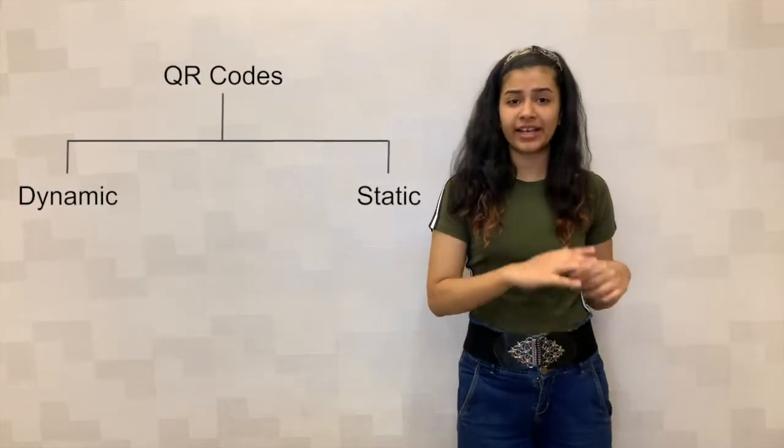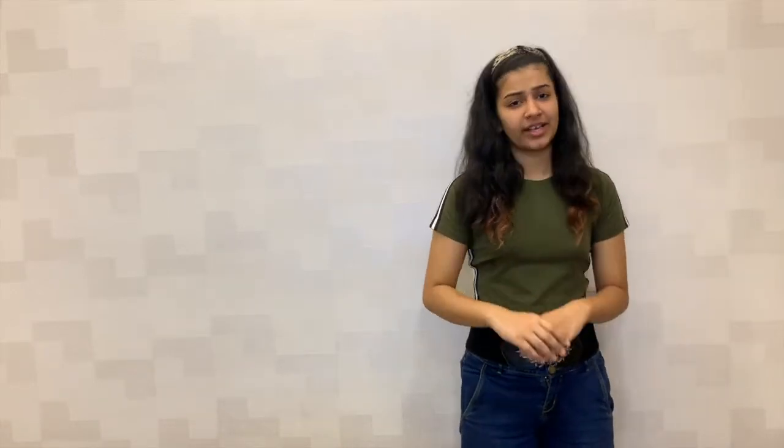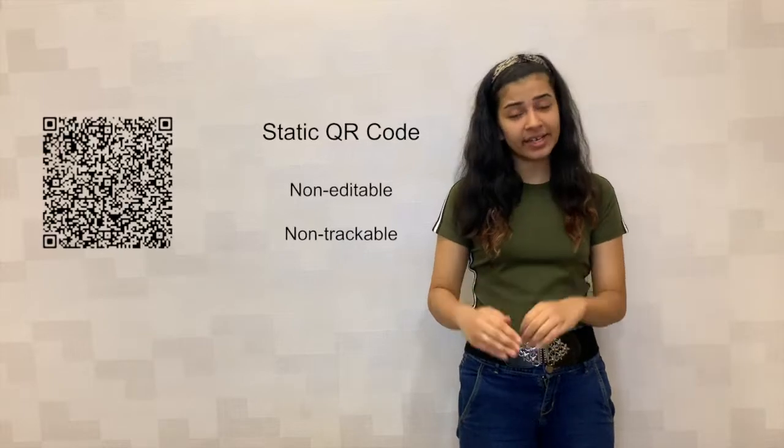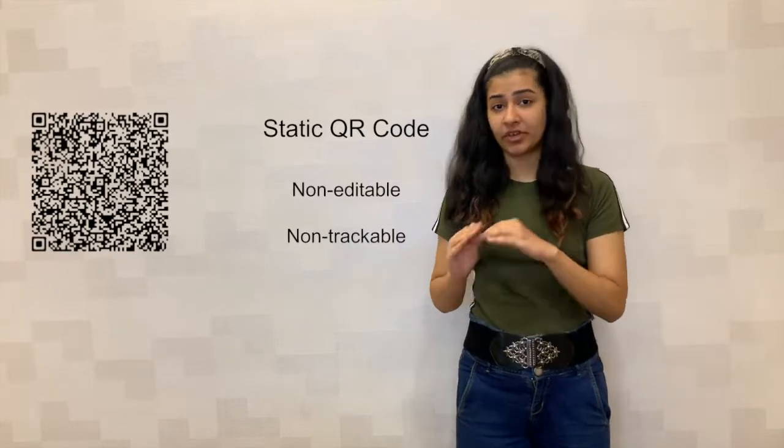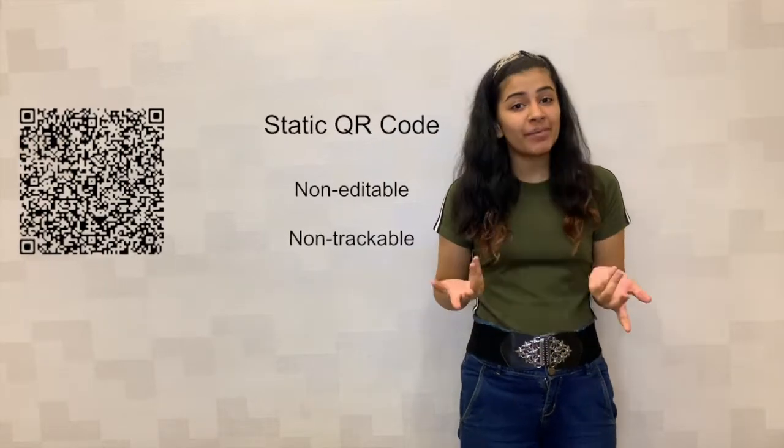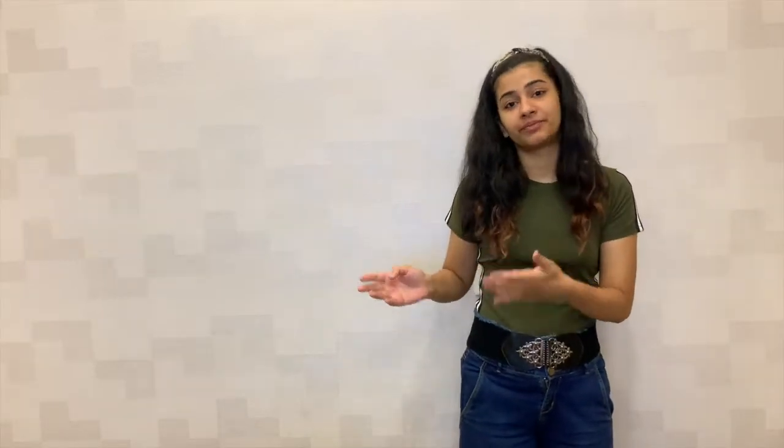But, unlike a static QR code that is basic, cannot be edited and cannot be tracked, dynamic QR codes are loads to offer.